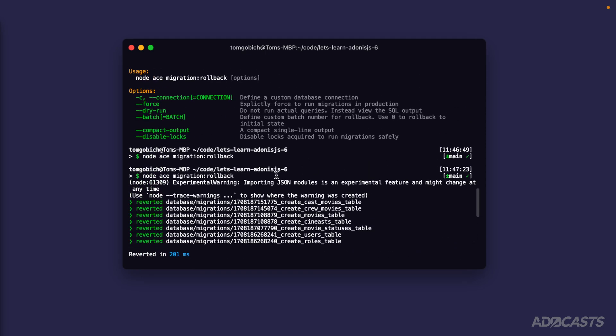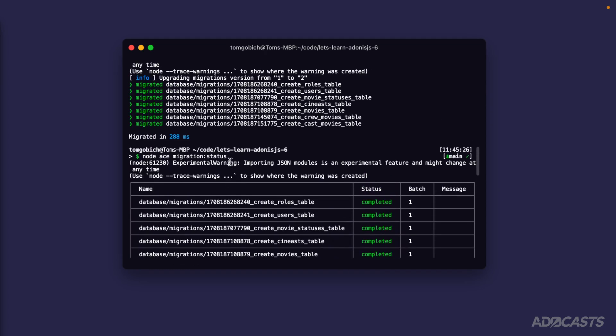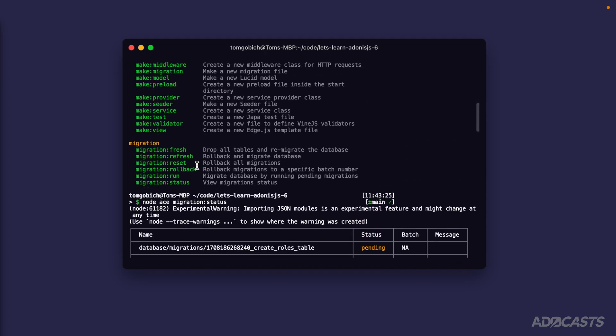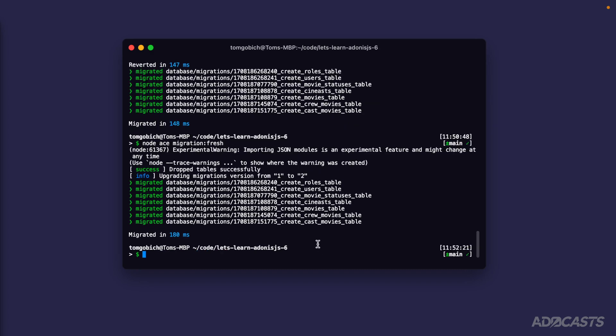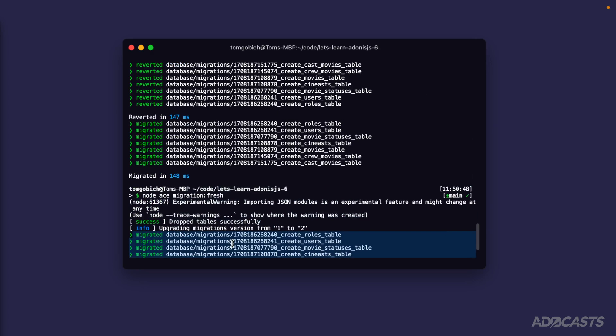Right now there's no difference between rollback and reset because we only have one batch, but there is a difference: `reset` rolls back all migrations regardless of batch, while `rollback` rolls back to a specific batch or by default just one batch. Then there's `fresh`, which drops everything without actually reverting anything — it just starts at a clean slate and then runs migrations. Those are the various migration commands that Lucid provides.